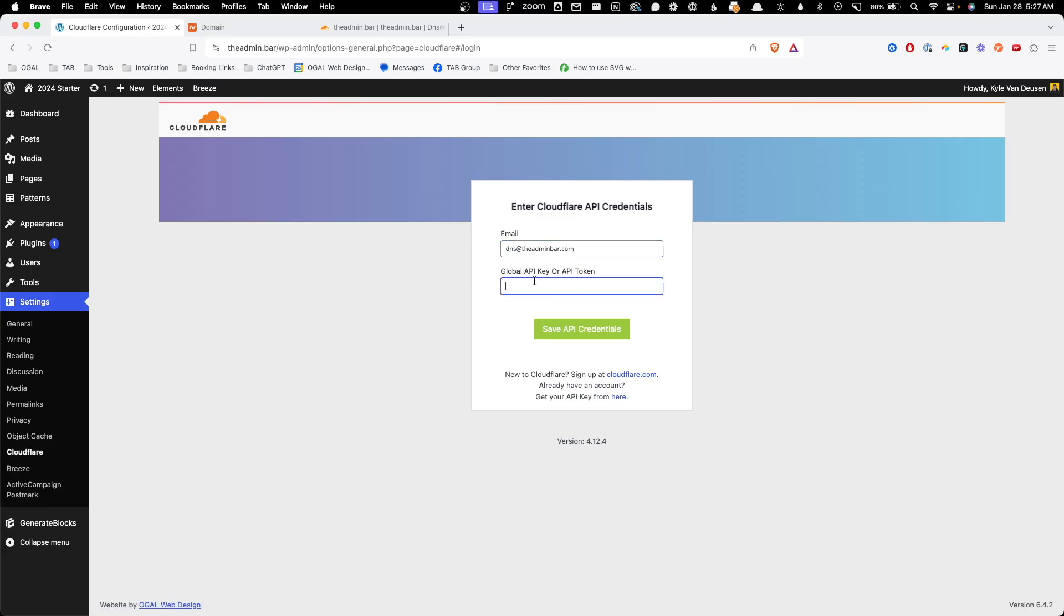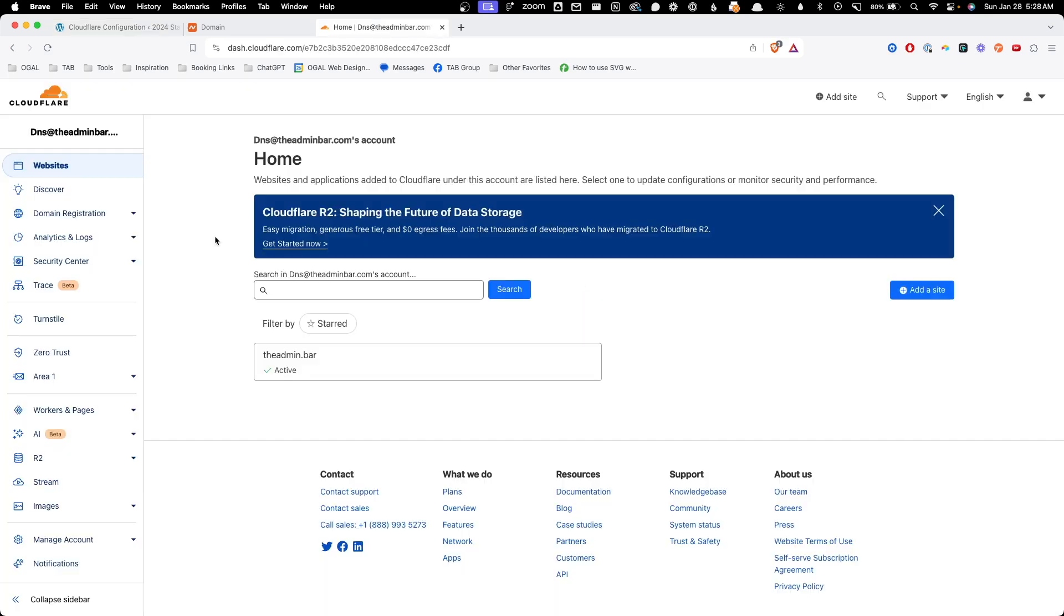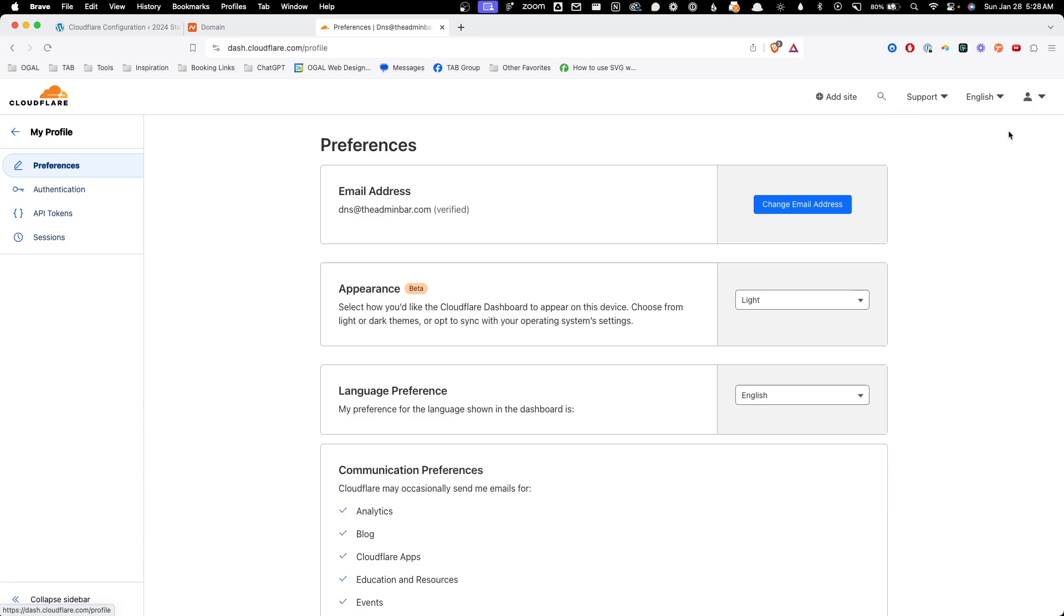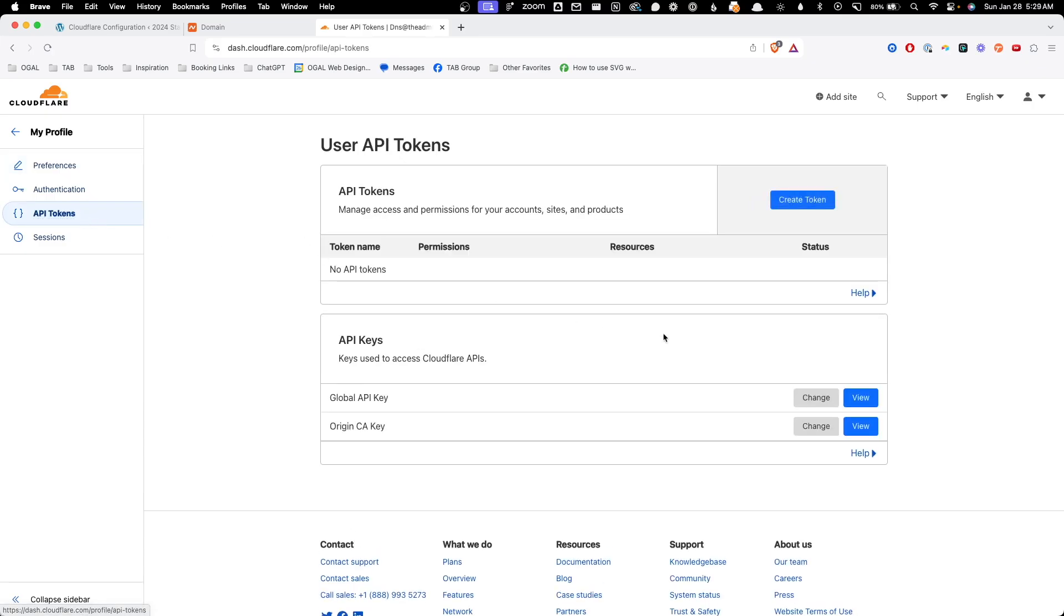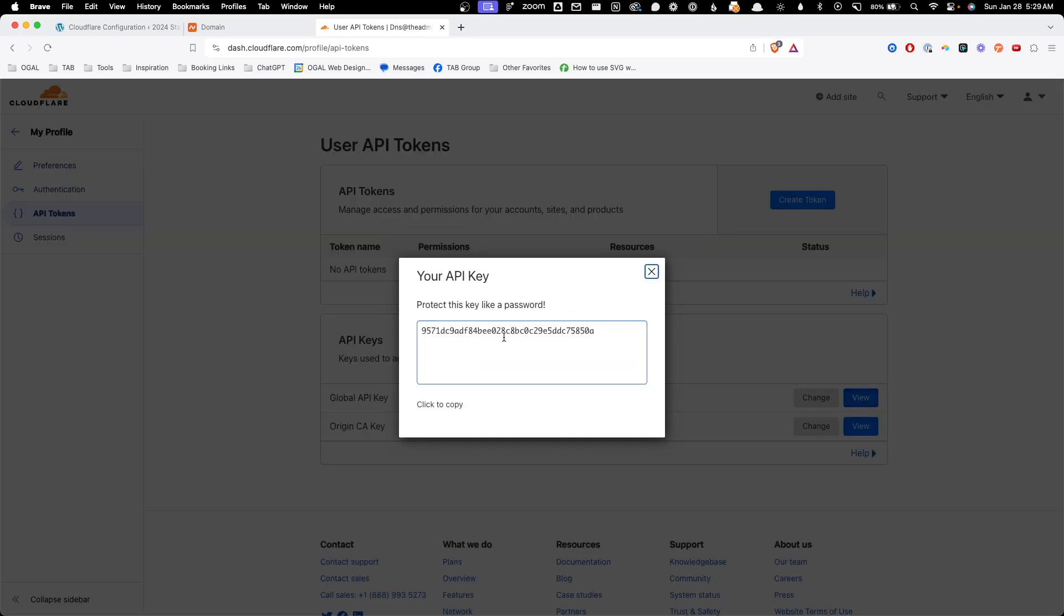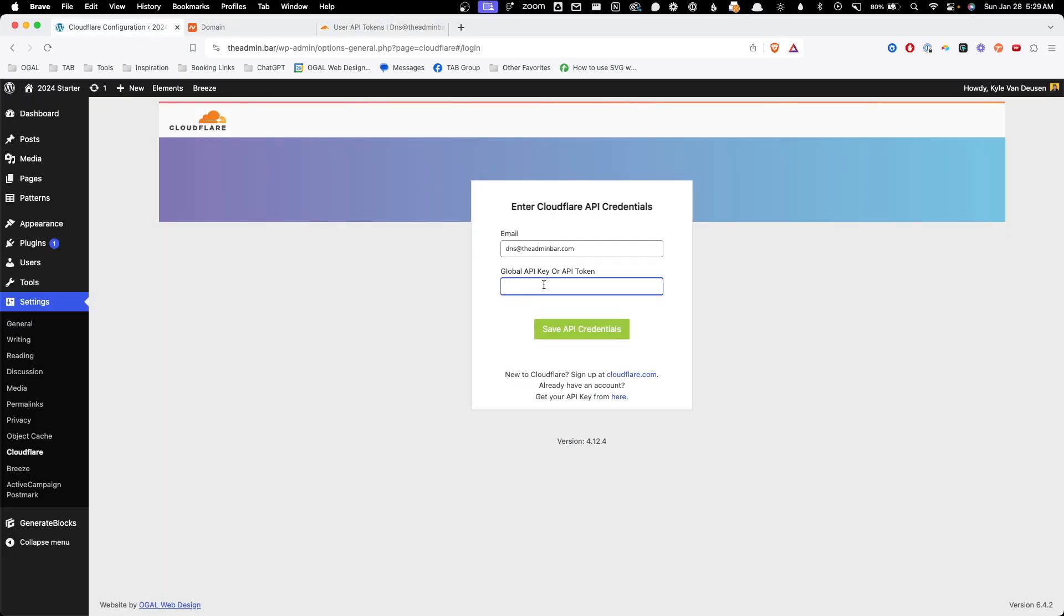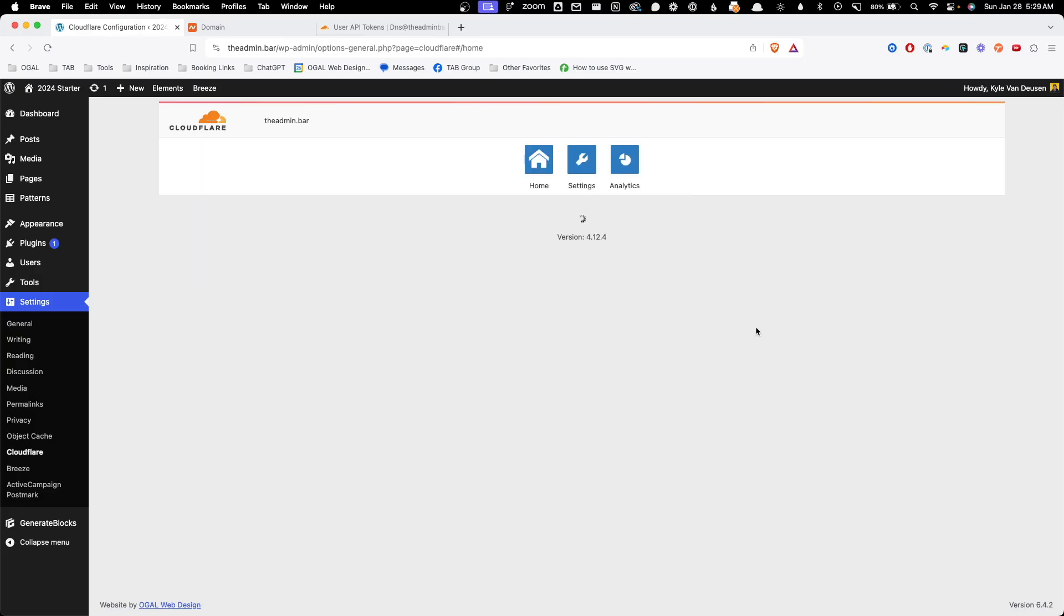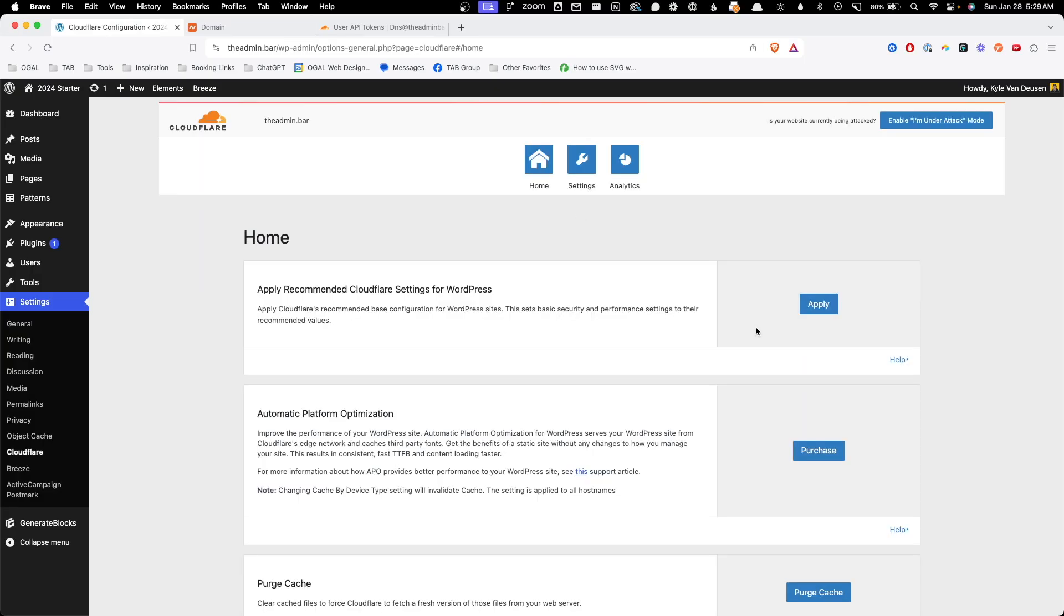Here I'm going to go ahead and use that DNS at the adminbar.com email. And now we need to grab our global API key or API token. This is exactly why I set up a burner account for this because I am going to have to show you my API keys here. So back here inside of our Cloudflare account at the top right corner, we'll click on my profile and over here on the left, we can click on API tokens. We can go ahead and click view to grab this API token. It is going to ask for our password again and we can click to copy that. Back here in our website, we'll go ahead and paste that in and click save API credentials. This will just make the connection between our website here and that Cloudflare account.